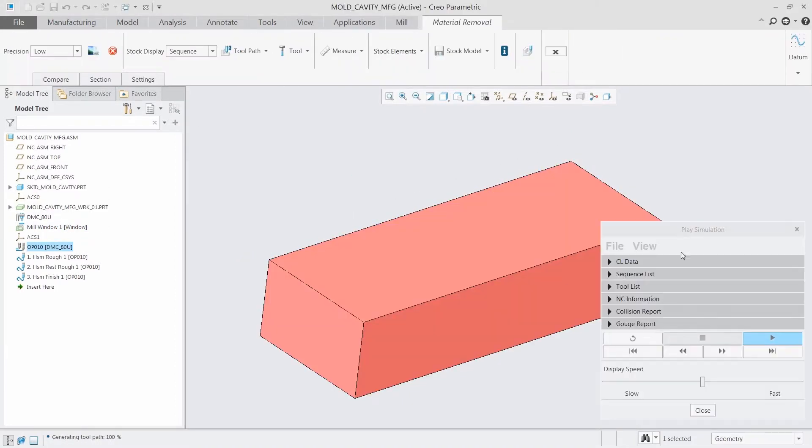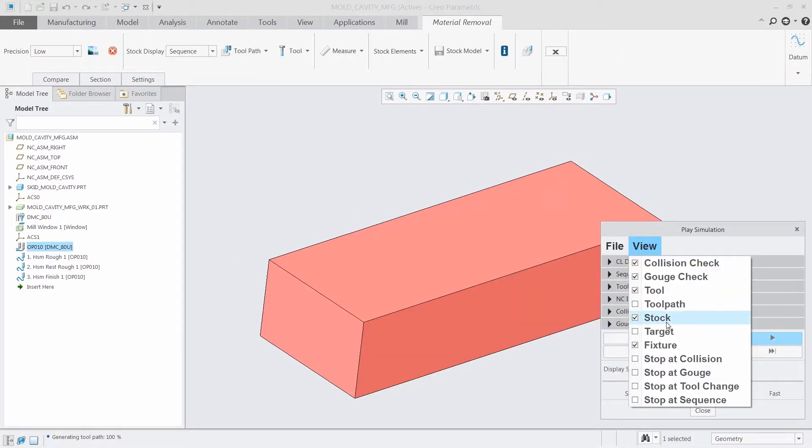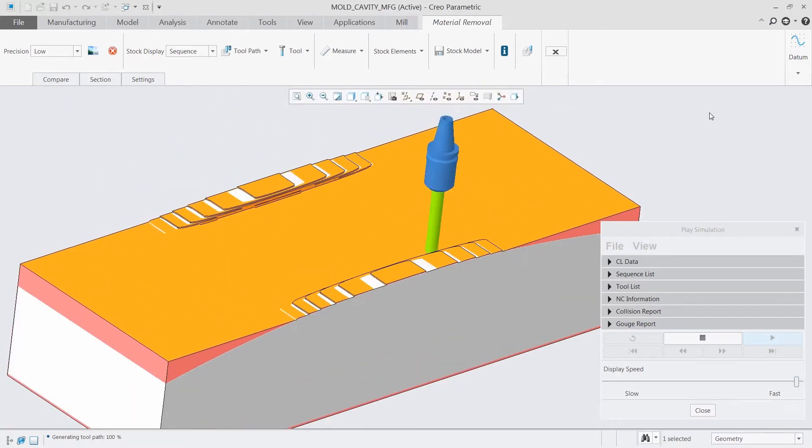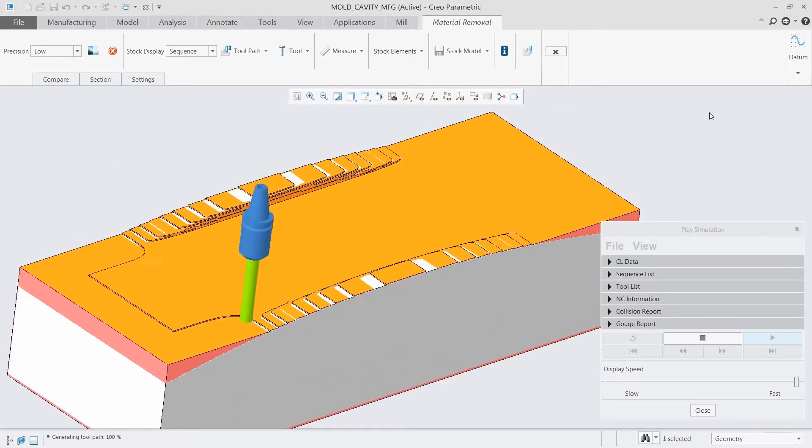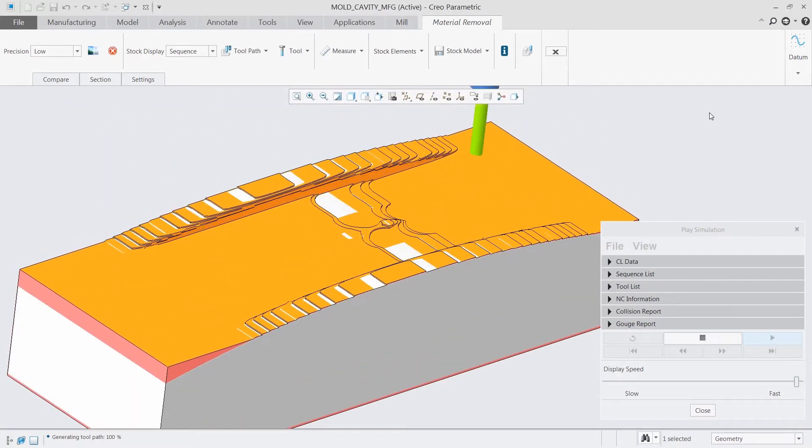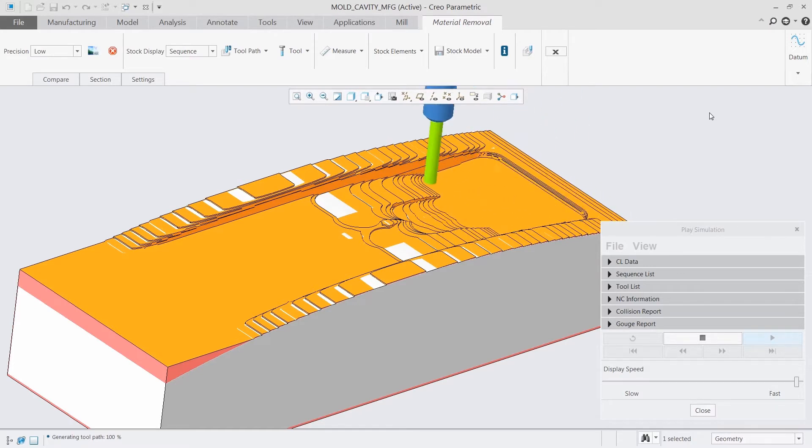Lastly, when users are ready for material removal, they can simultaneously simulate both the existing Creo NC and the new HSM toolpaths.